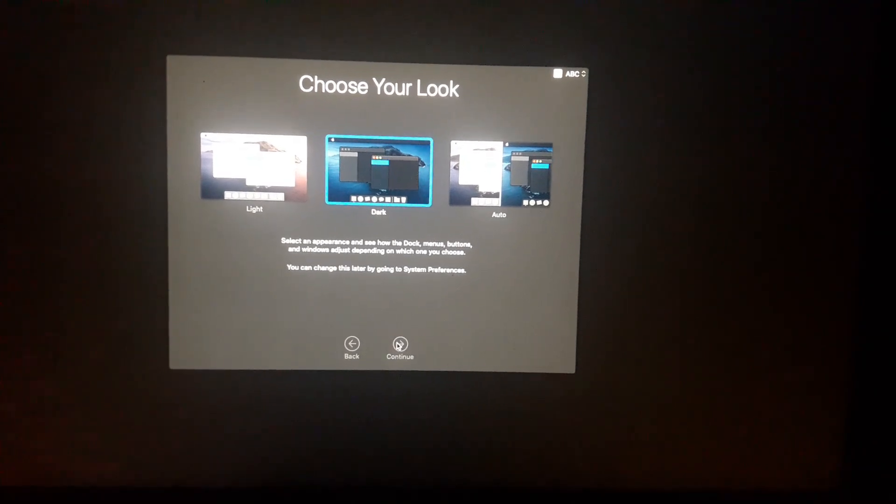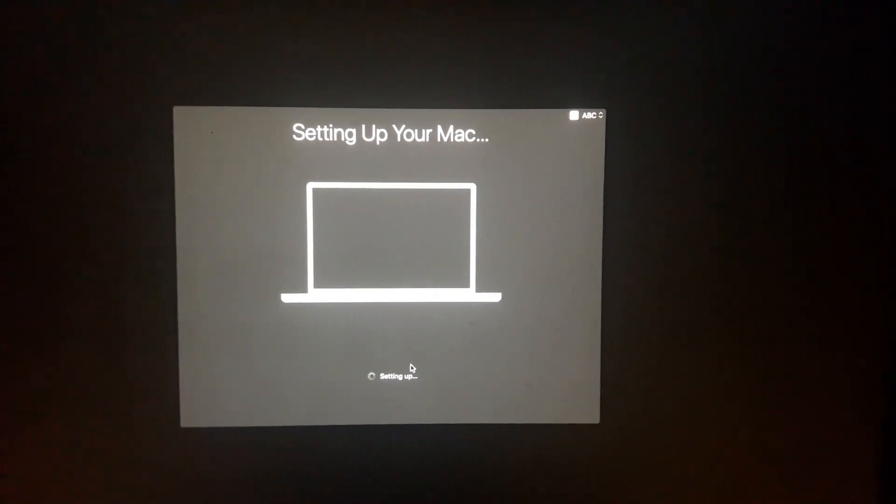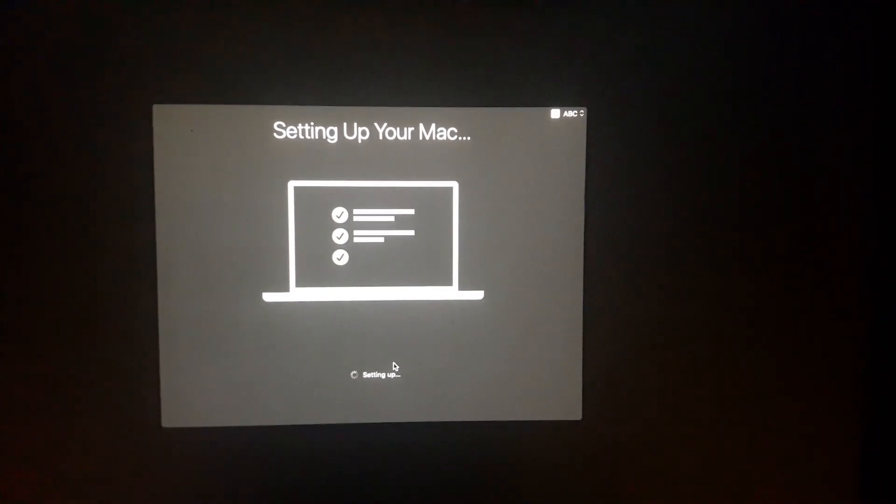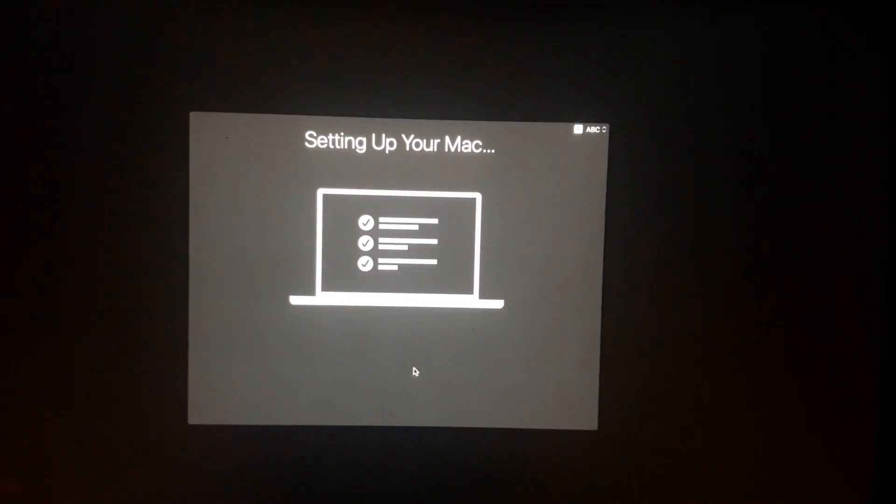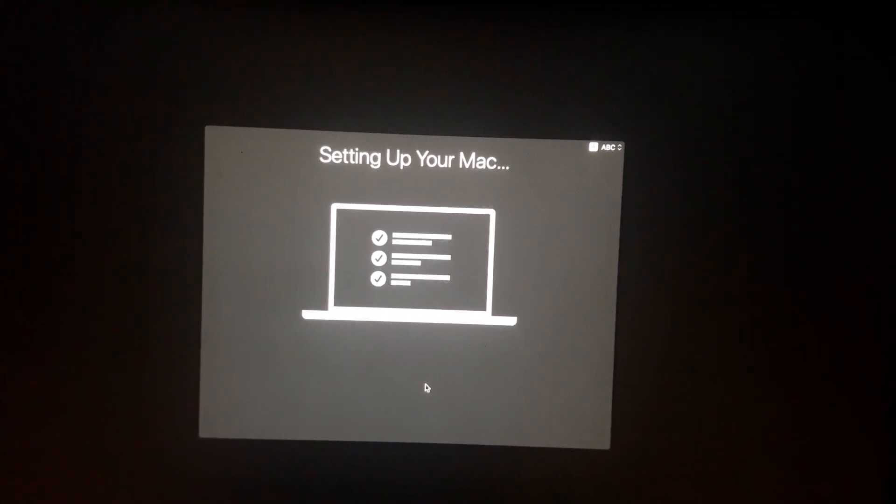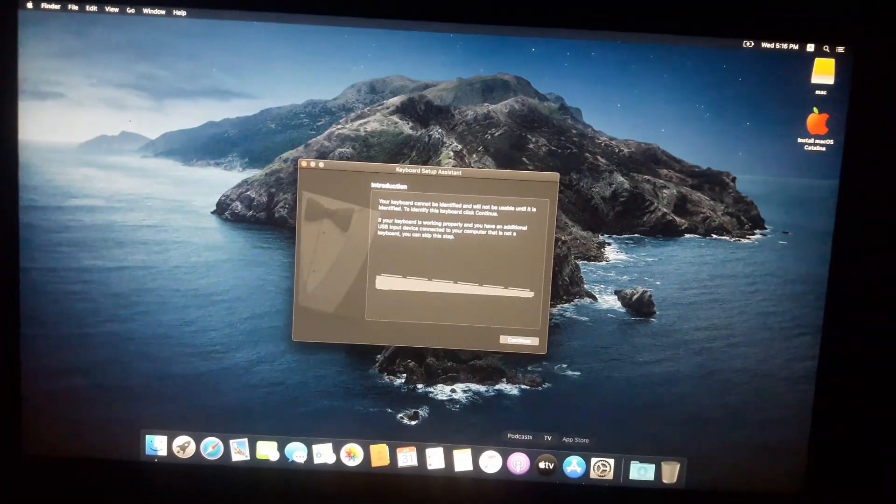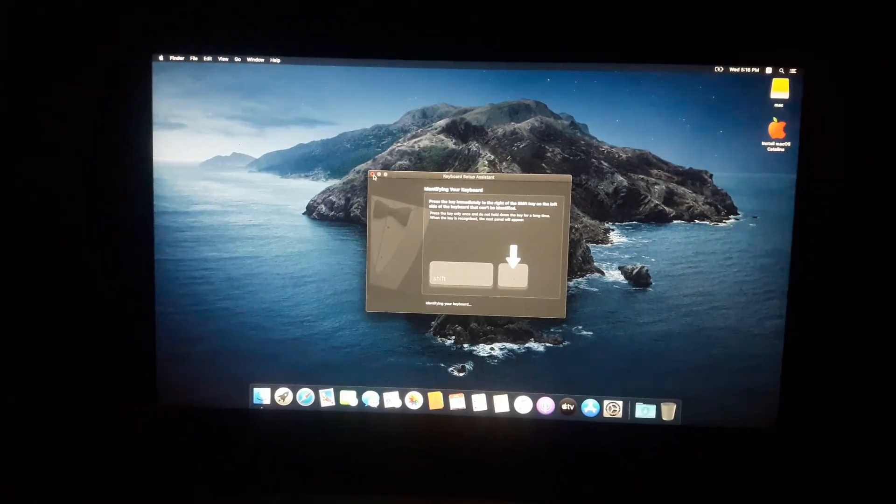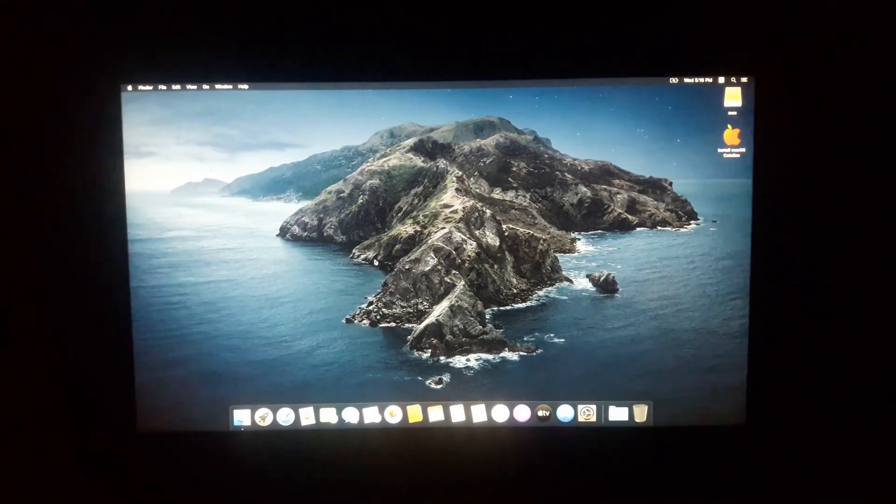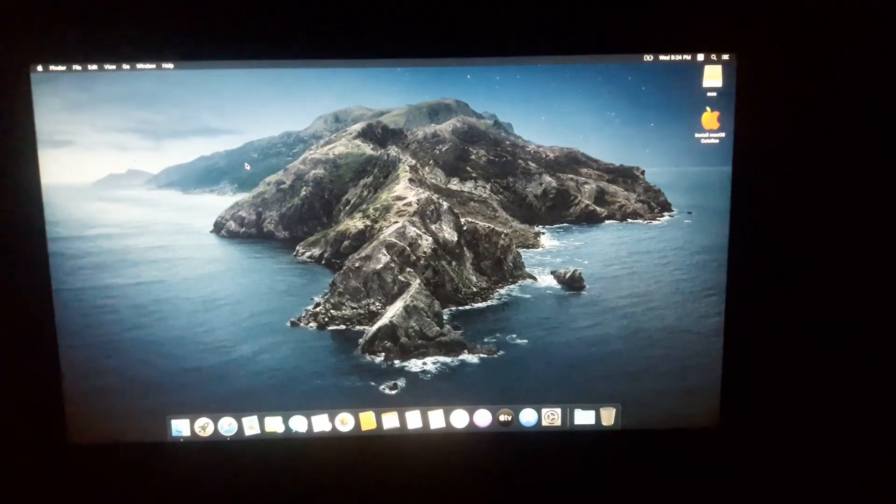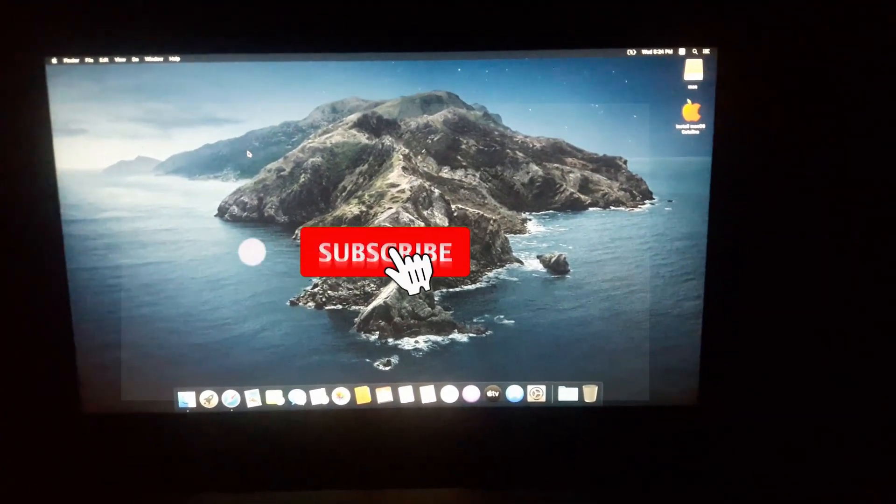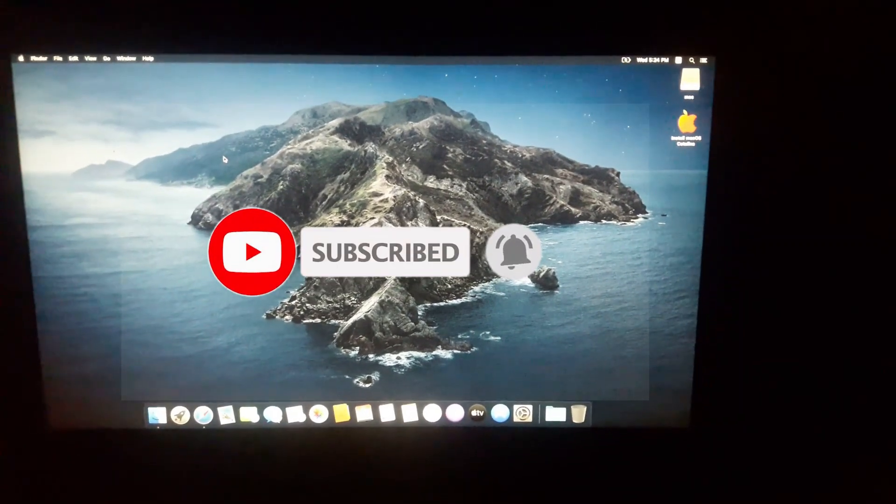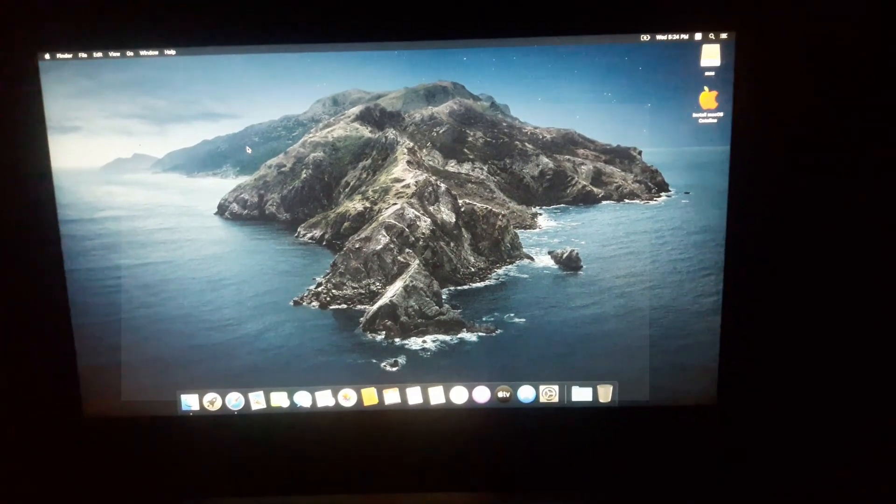Setting up the Mac. As you can see, we have successfully installed macOS on our laptop. We can use all the functions of Mac on our laptop. This is how you can install macOS on your Windows laptop or desktop. Thanks for watching this video. Please subscribe to my channel for more tech-related videos. Thank you.